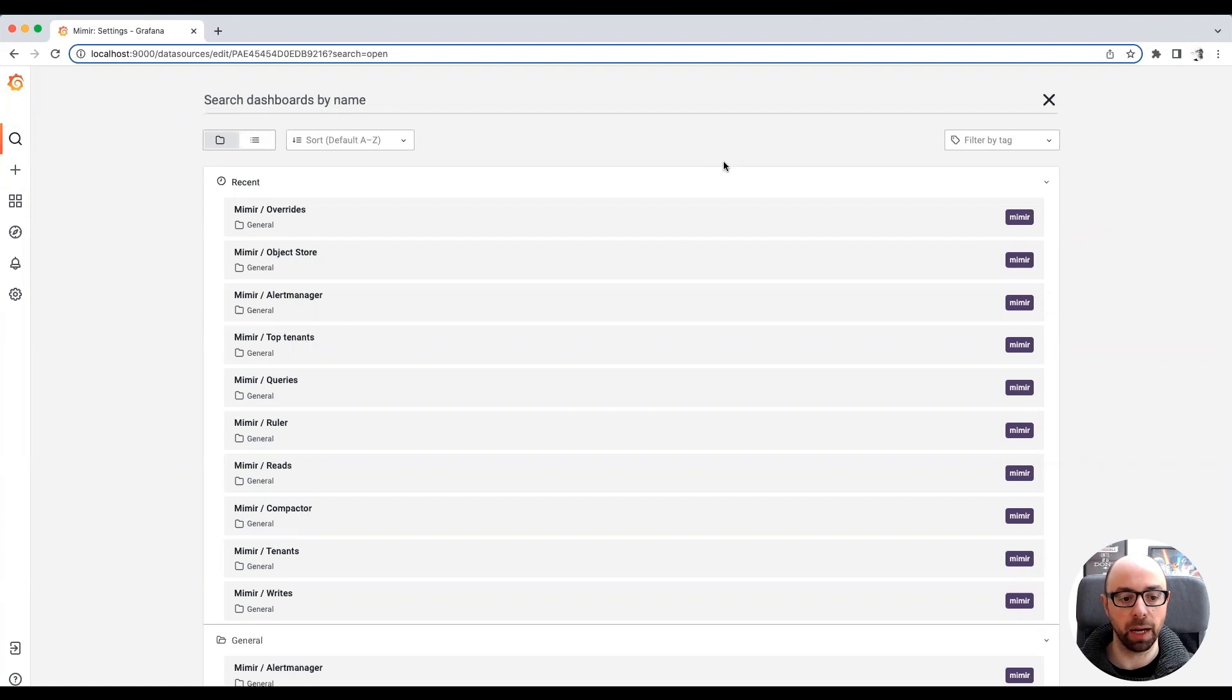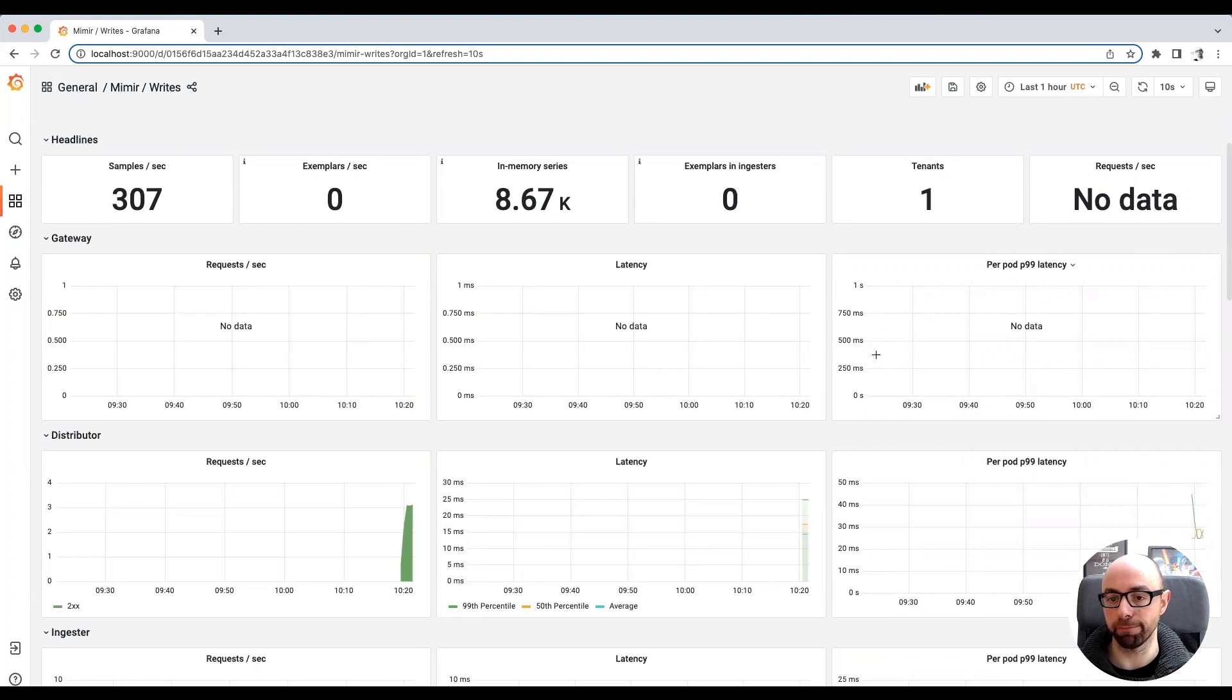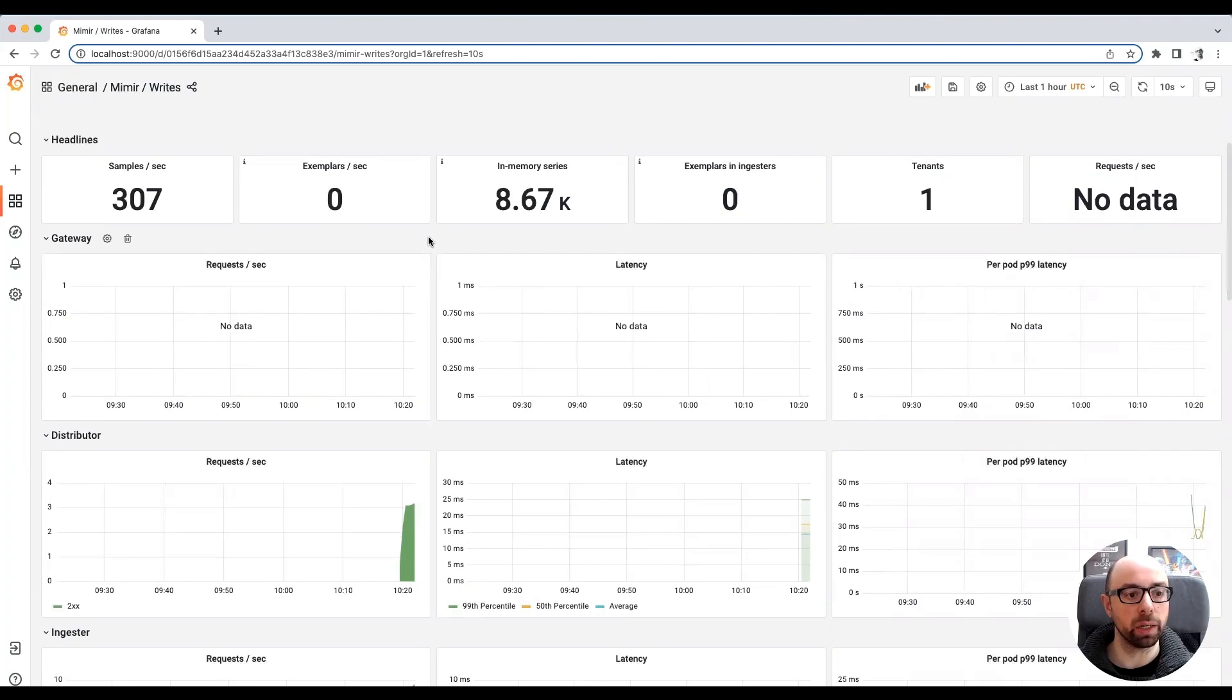I open the Writes dashboard. This dashboard shows the traffic on the write path, which are the remote-write requests from Prometheus to Mimir. You can see the request rate, the latency, and other information. Right now, in our test Mimir cluster, we are ingesting 300 samples per second for a total of about 9000 series.